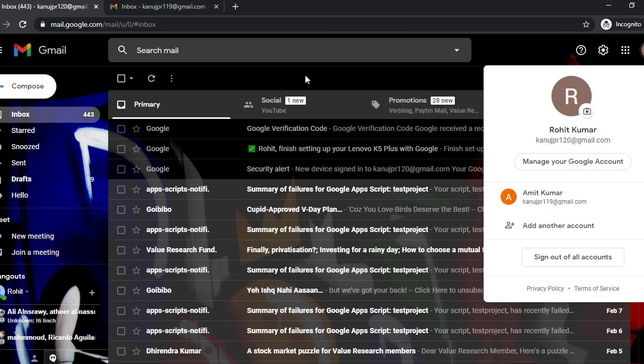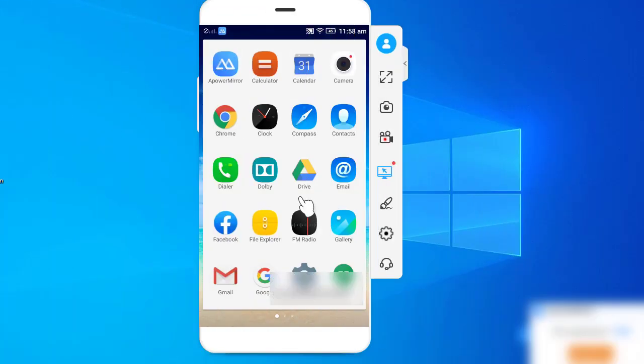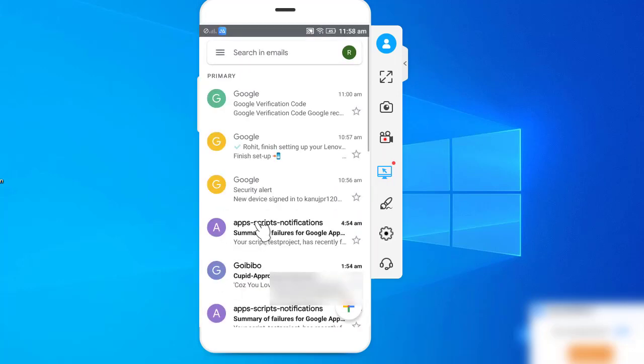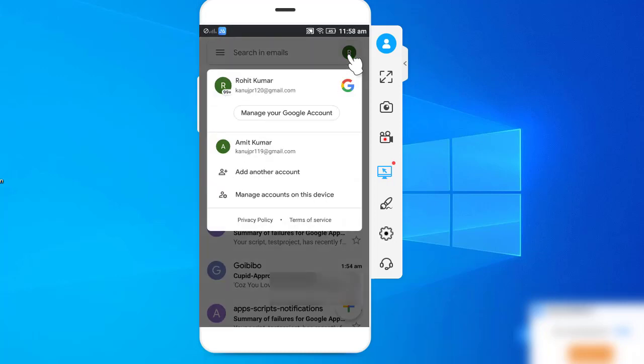We have come to the mobile screen now. What you have to do is click on Gmail. Now you have to click on the top right corner, so here you will see both of your Gmail IDs on the mobile screen.